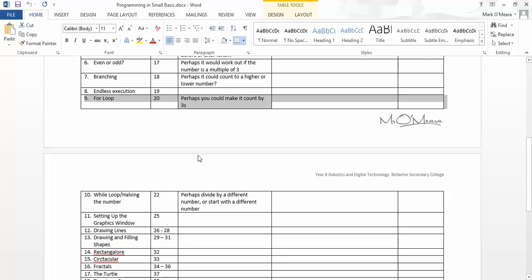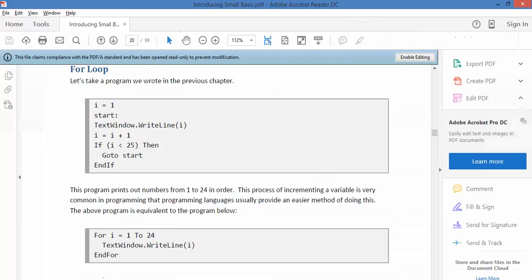Okay, what we're looking at now is task number 9, which is called the FOR loop, F-O-R loop.